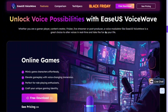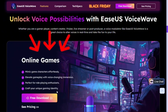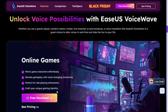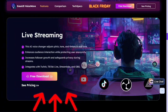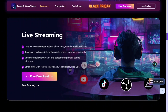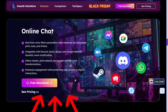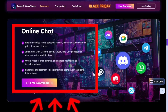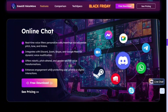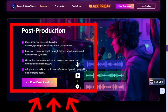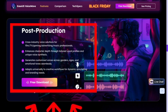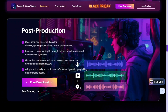EaseUS VoiceWave gives you the freedom to use your voice creatively across different platforms. In games, you can sound like any character and make your gameplay more immersive and hilarious. For livestreams, you can keep your audience engaged by switching voices on the fly, staying private while still entertaining viewers. It also works seamlessly with apps like Discord, Zoom, or Skype, so you can chat safely and still have fun with different voice filters. And for video editors, this software is great for creating custom voices for your content, short films, or meme edits.